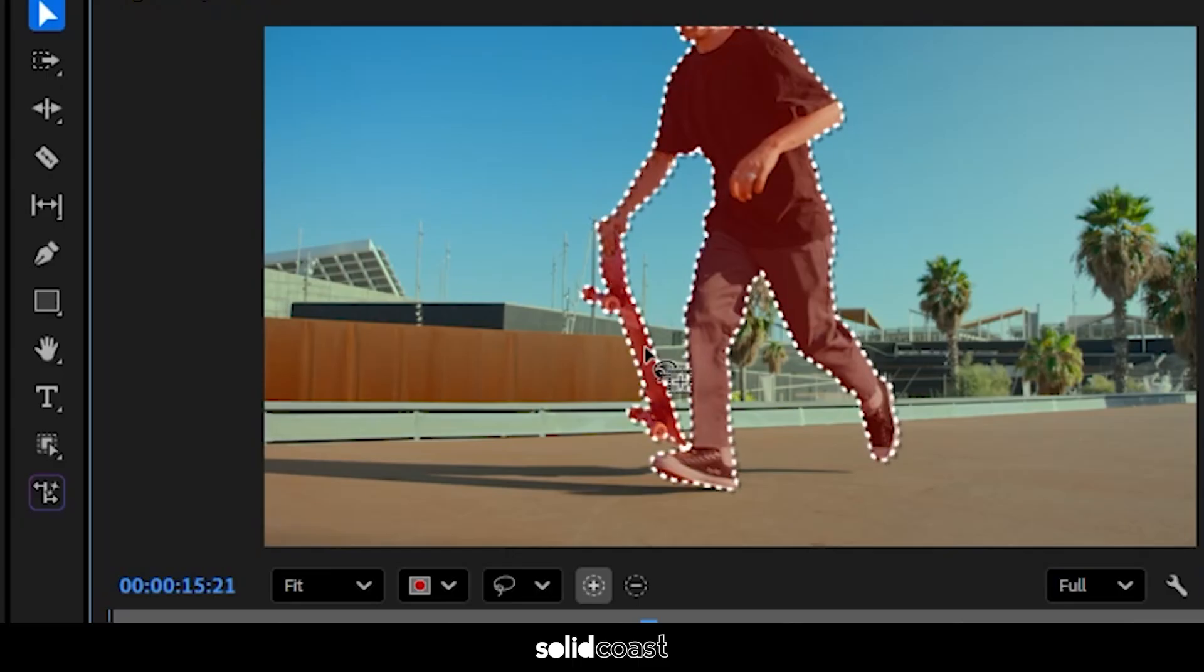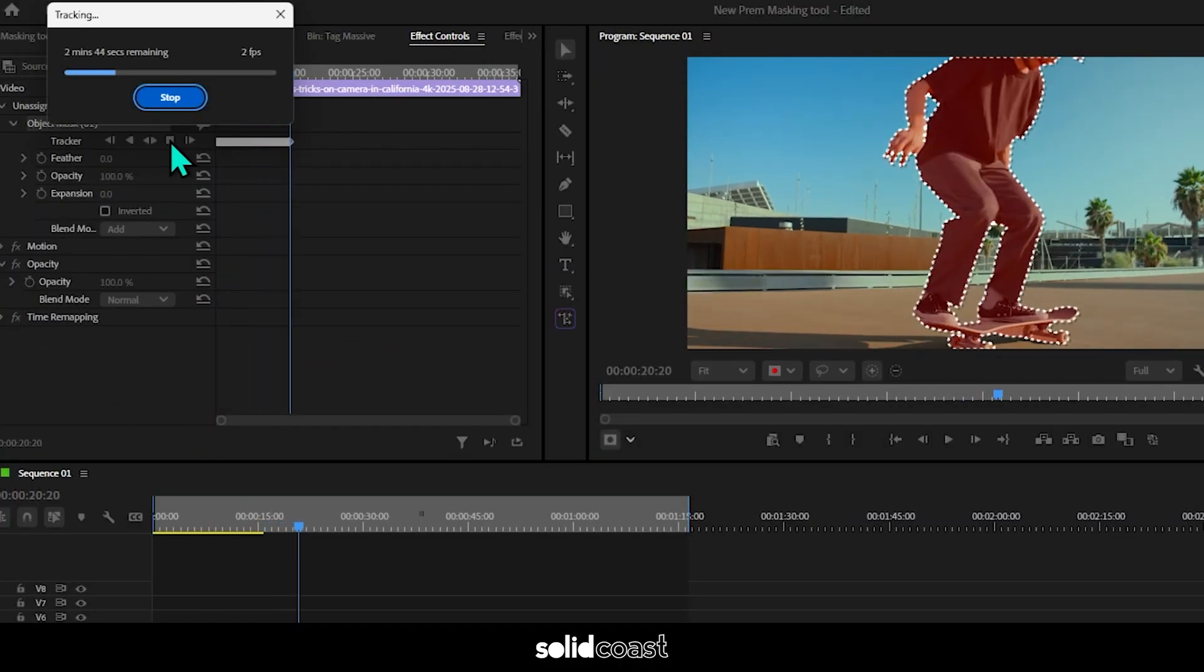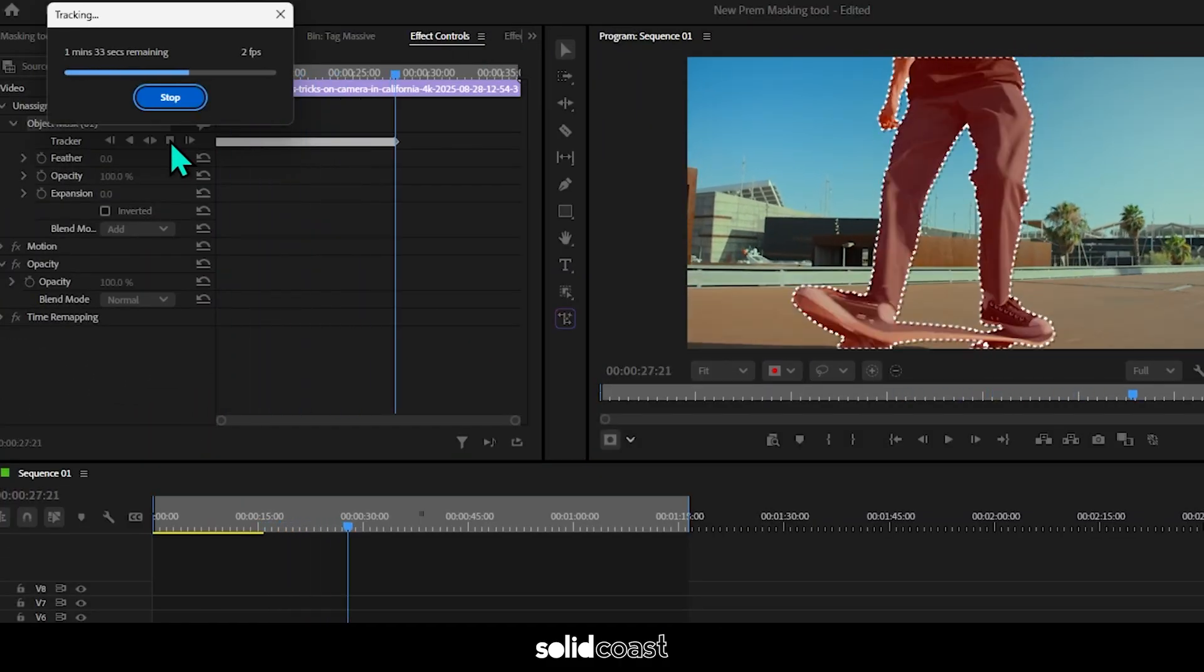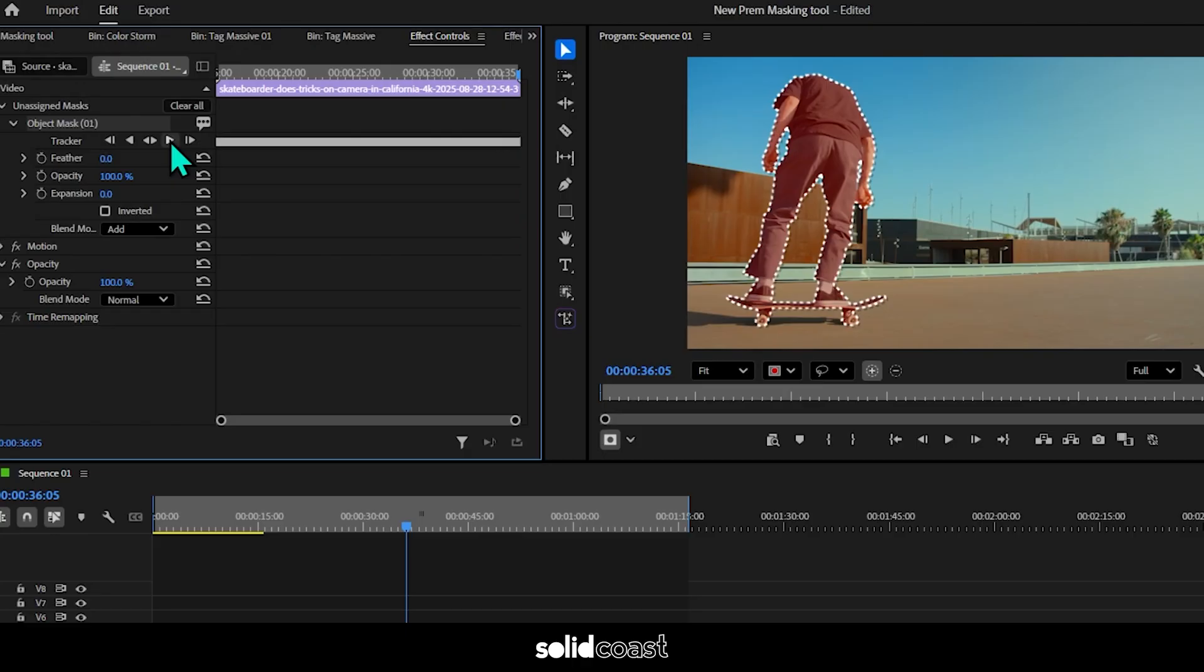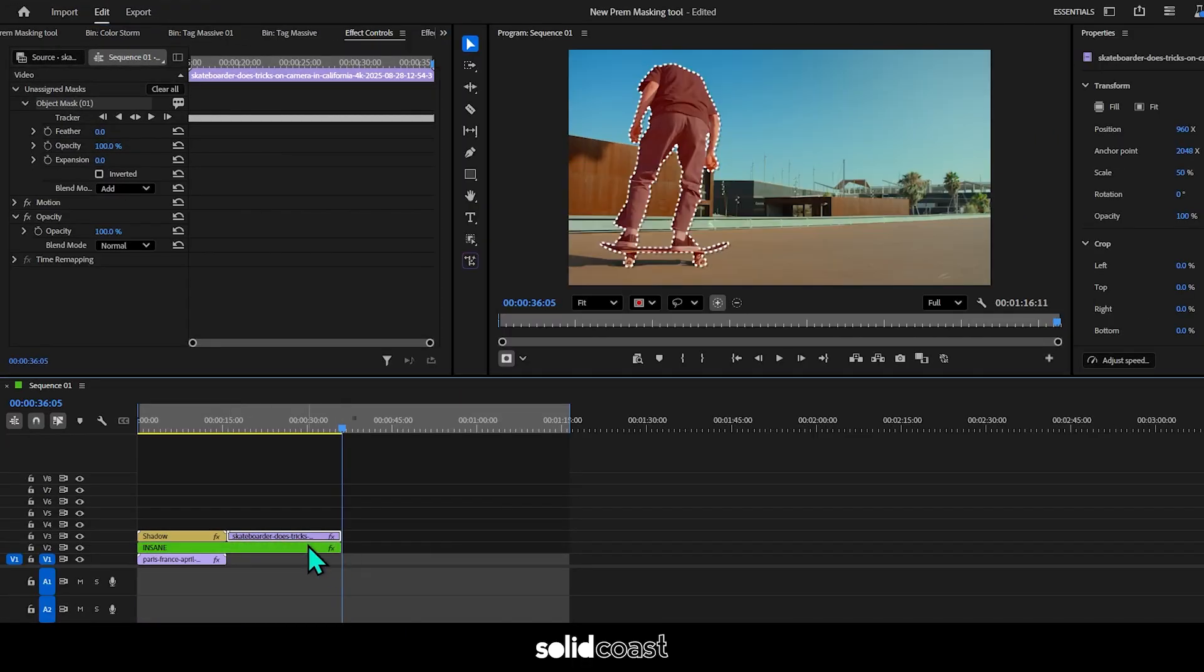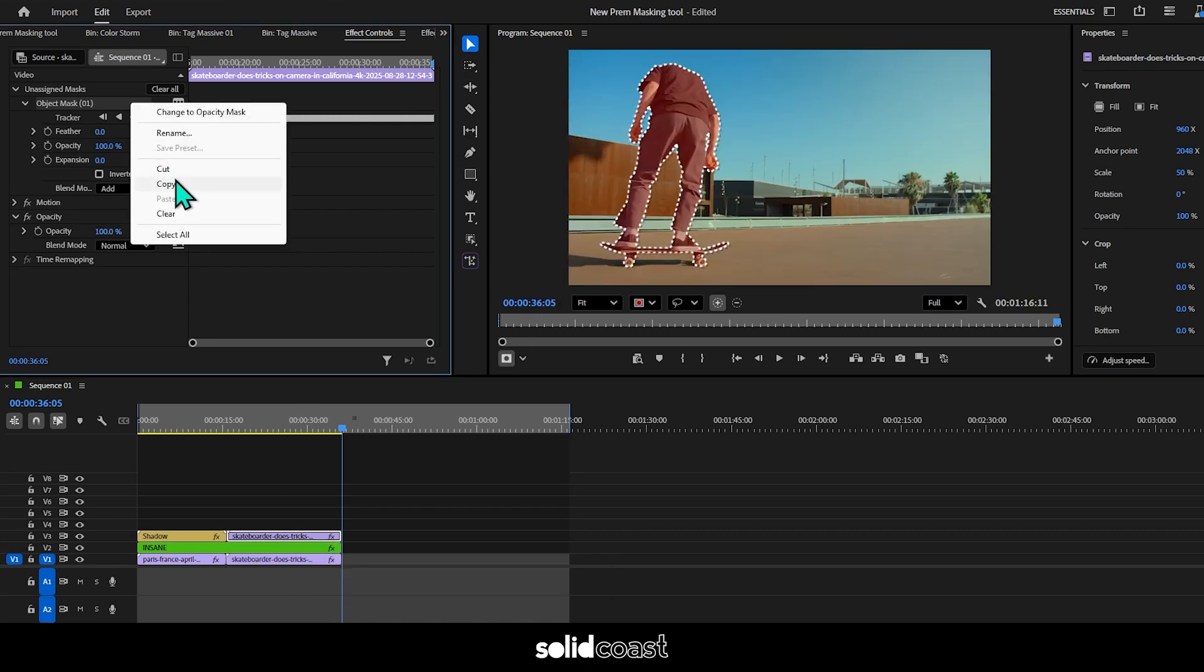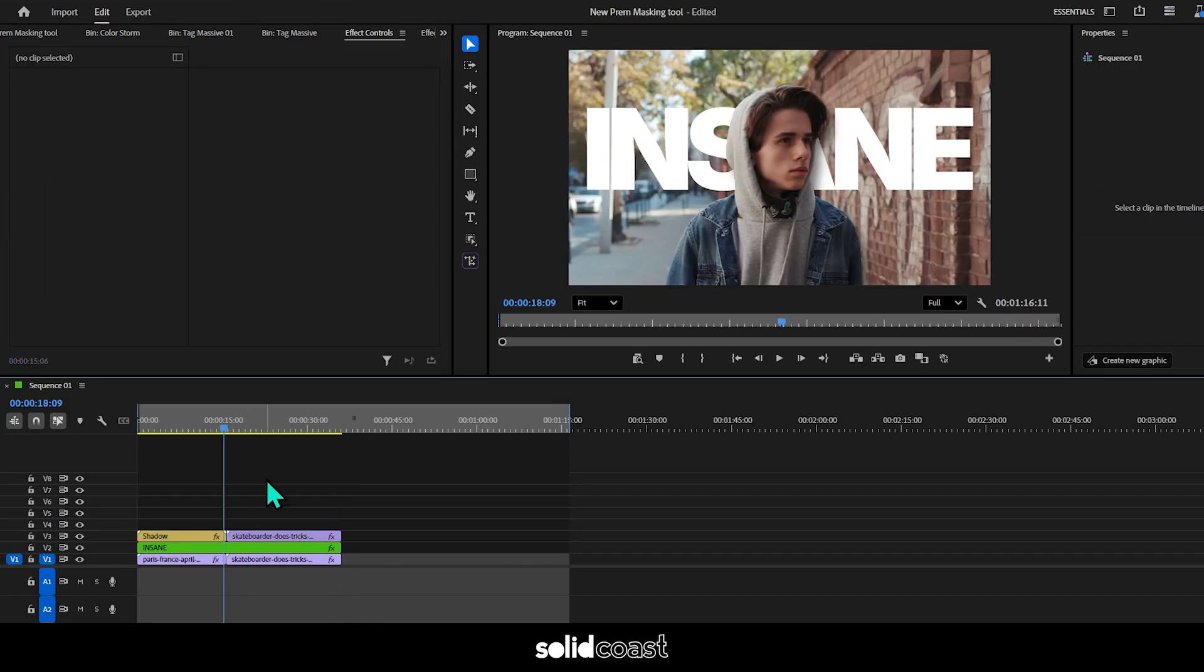And then same as before, head up to effect controls and press play on the object mask. It will analyze the clip, create the keyframes. And before I copy the keyframes, I'm going to extend the text on the second track and duplicate the top track, put it on the bottom. Then I'll copy the mask and paste it to the opacity on the top track. Let's see how that looks.